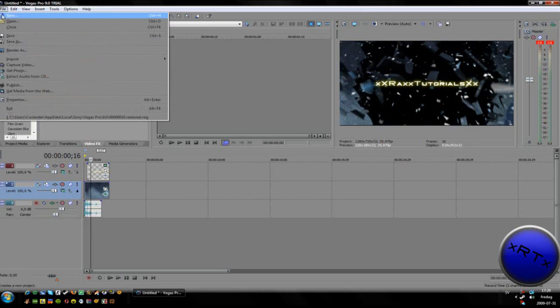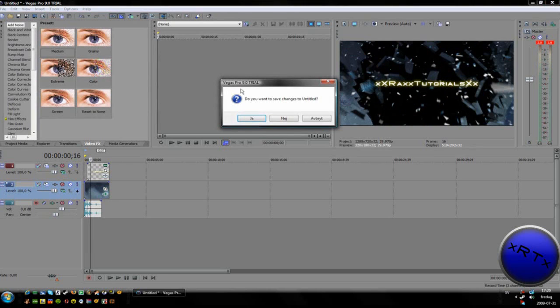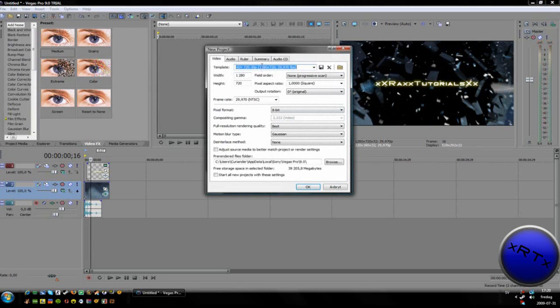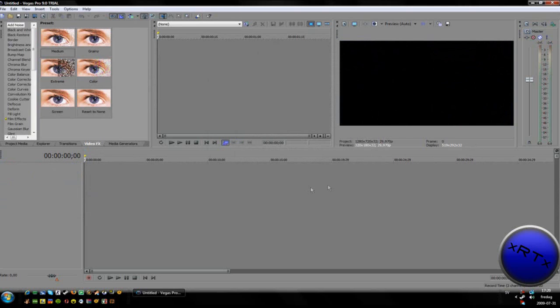The first thing you need to do is go to new. No, I don't want to save that. Click OK.